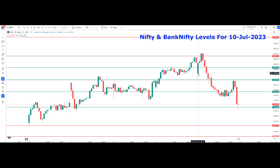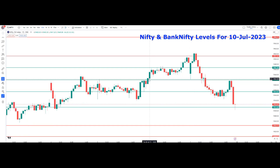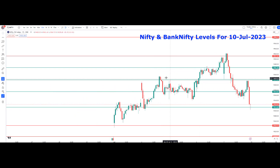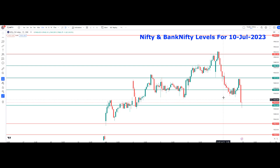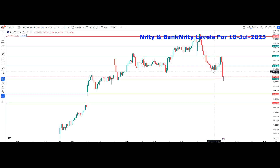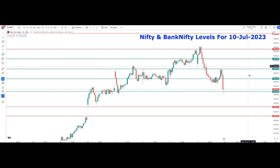After 19,467, the next Nifty support will be the low of the 7th July candle at 19,419. This zone is respected many times - on 4th July the high of Nifty was at that particular zone, and also on 6th July. Once the price breaks down below 19,419, the next zone is 19,374. After that, the next support will be 19,314. The major zones marked in green for Nifty are: 19,467, 19,419, 19,374, and 19,314.